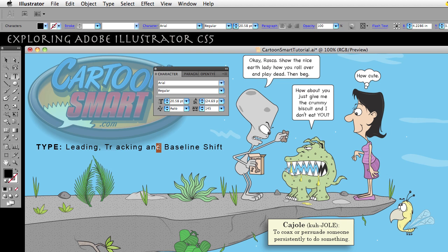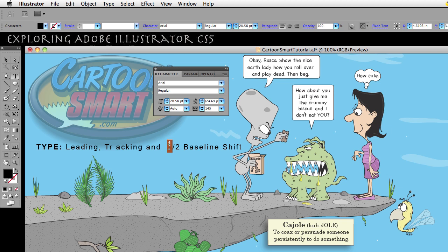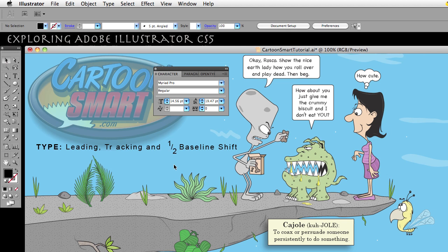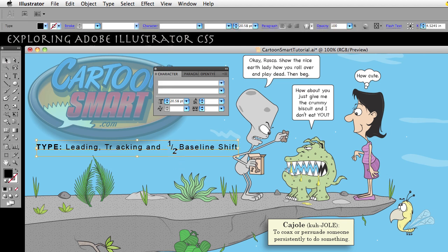Say you wanted to make a fraction look more realistic. Let's type '1/2'. You could hold down Alt or Option and Shift with the up arrow to raise the 1, then Alt or Option and Shift with the down arrow to lower the 2. Then select all of those characters and adjust the tracking by holding Alt or Option and pressing left or right. By doing that you could create a fraction that looks more natural.